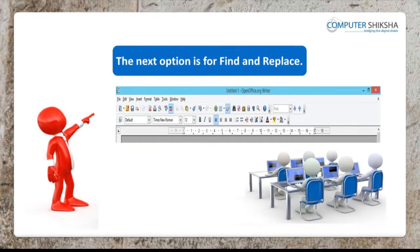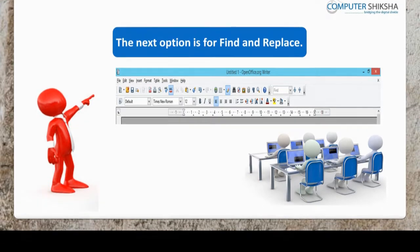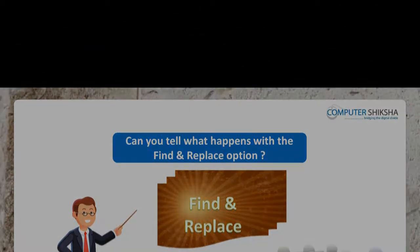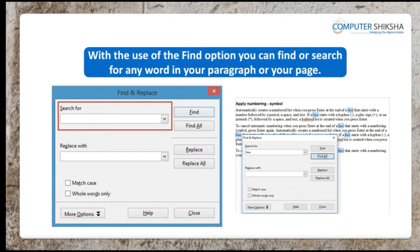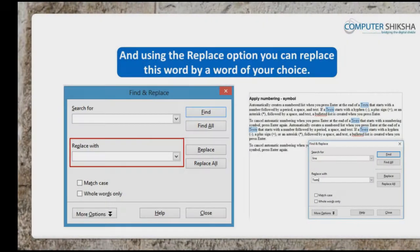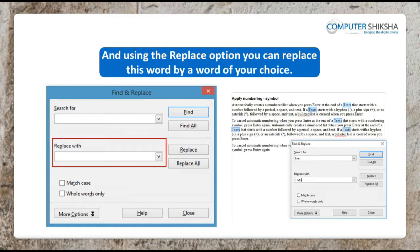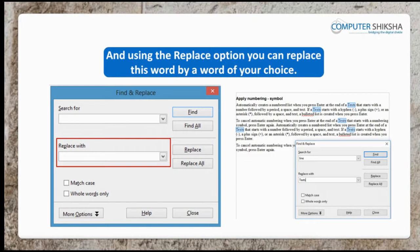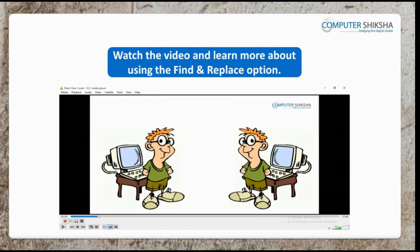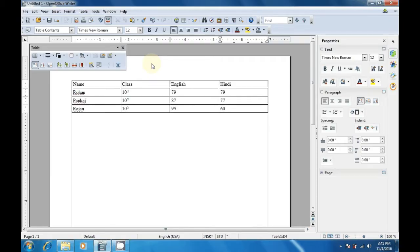The next option is for Find and Replace. Can you tell what happens with the Find and Replace option? With the use of the Find option, you can find or search for any word in your paragraph or your page. And using the Replace option, you can replace this word by a word of your choice. Watch the video and learn more about using the Find and Replace option.